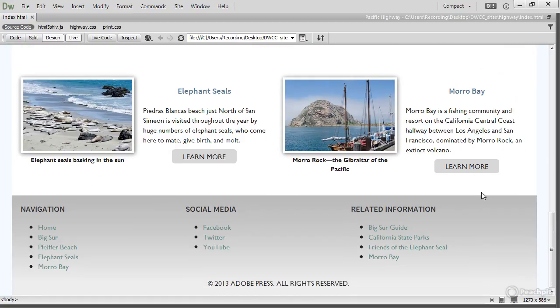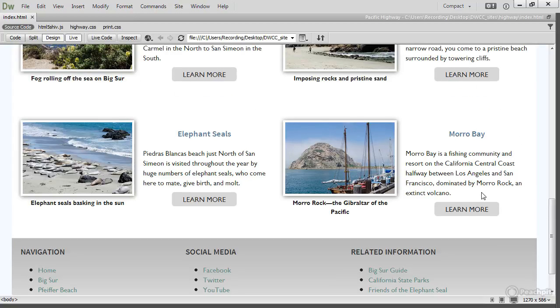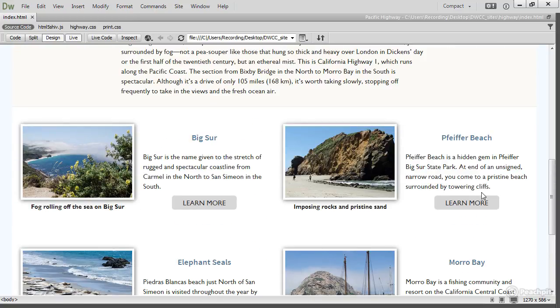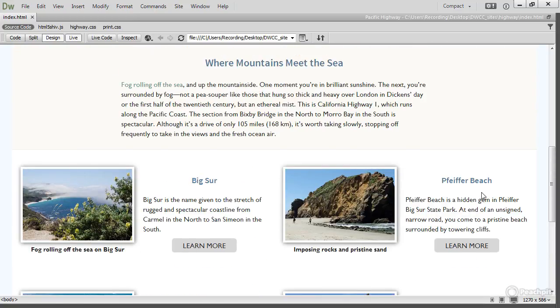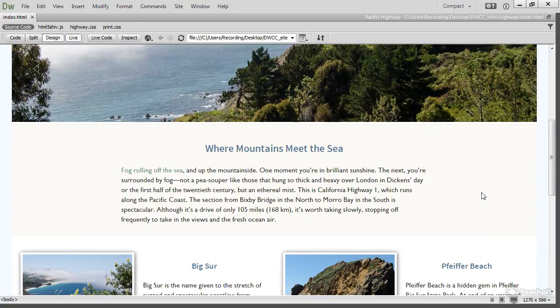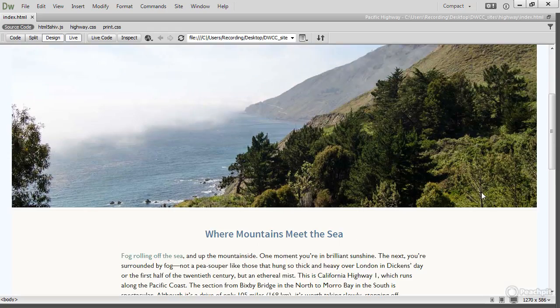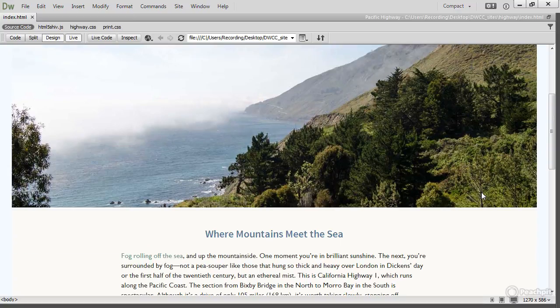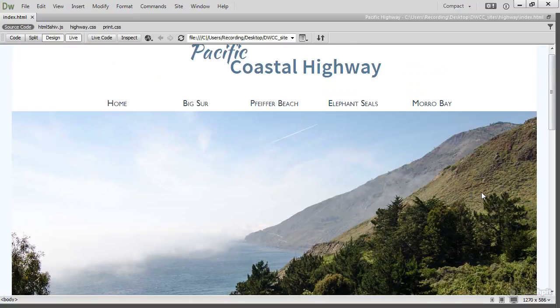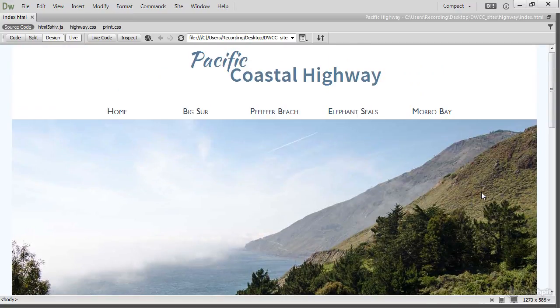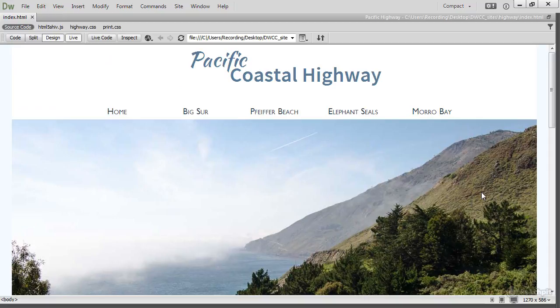It's being rendered by Dreamweaver's Live View, which uses the WebKit browser engine. This is the same browser engine that's used in Safari, iOS, Google Chrome, and also in Opera. WebKit is also used by most mobile devices, so you can see your page in a browser without even having to leave Dreamweaver. So that's the very visual aspect of Dreamweaver.